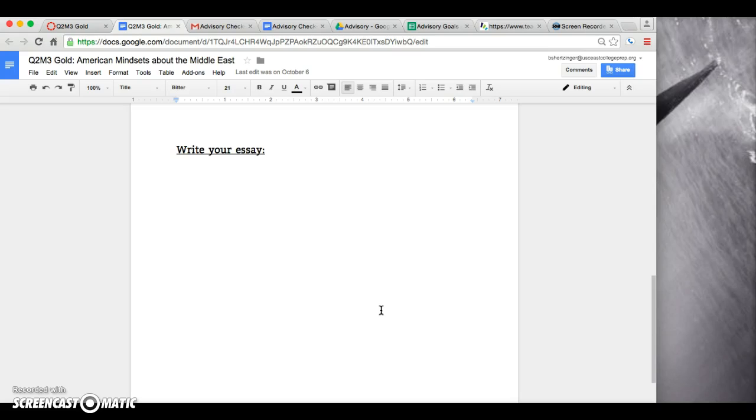Again, you are writing, you're sitting with your writing group, but of course working as independently as possible and asking questions when you need help. If you have any questions, raise your hand. If not, go ahead and get to work.